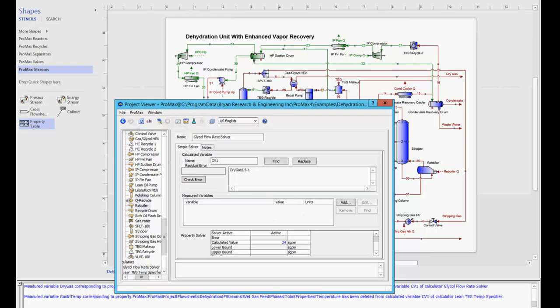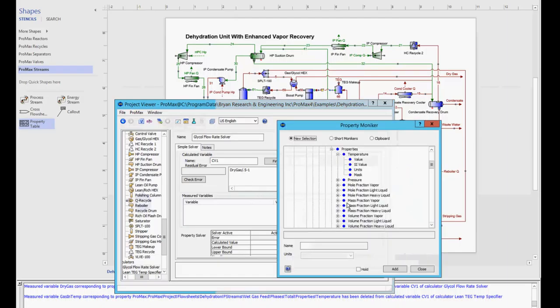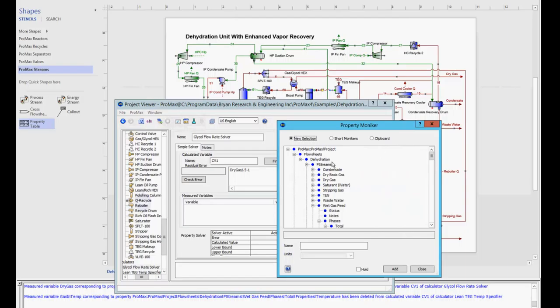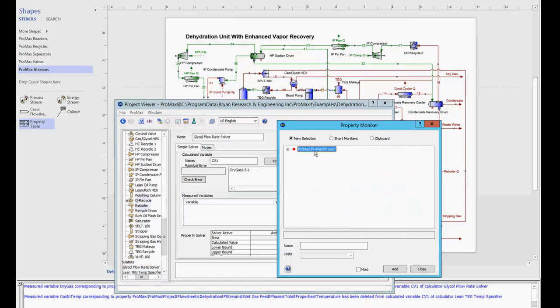To illustrate this, I have here a solver on my glycol flow rate trying to achieve a certain dry gas water content. Usually to add this variable, I would come down to add here, and I would have to look through this whole moniker tree, so I'd have to open my project, the correct flow sheet,